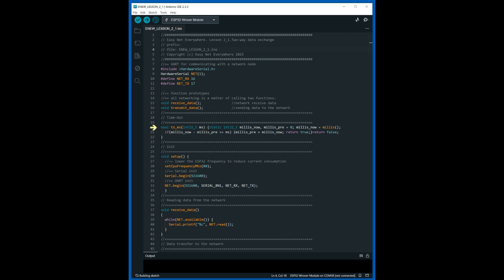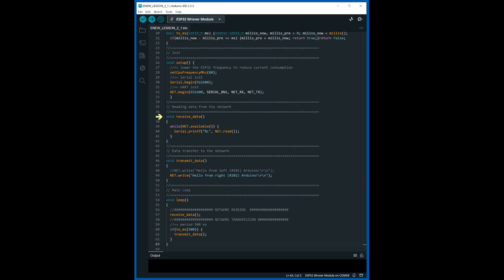The frequency of data transmission to the network is determined by the timeout time. The initialization function includes setting the processor frequency and setting the serial port parameters. The receive data function displays the received data in the terminal window. The transmit data function sends data to the network. In the main cycle of the sketch, data from the network is received continuously and sent with a period of 500 milliseconds.